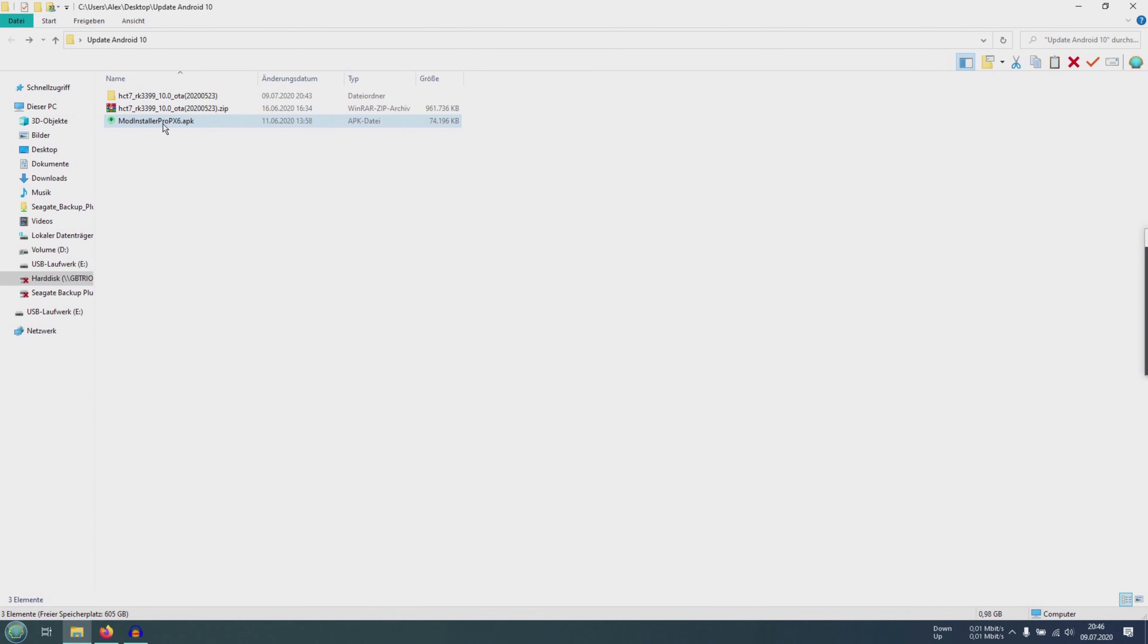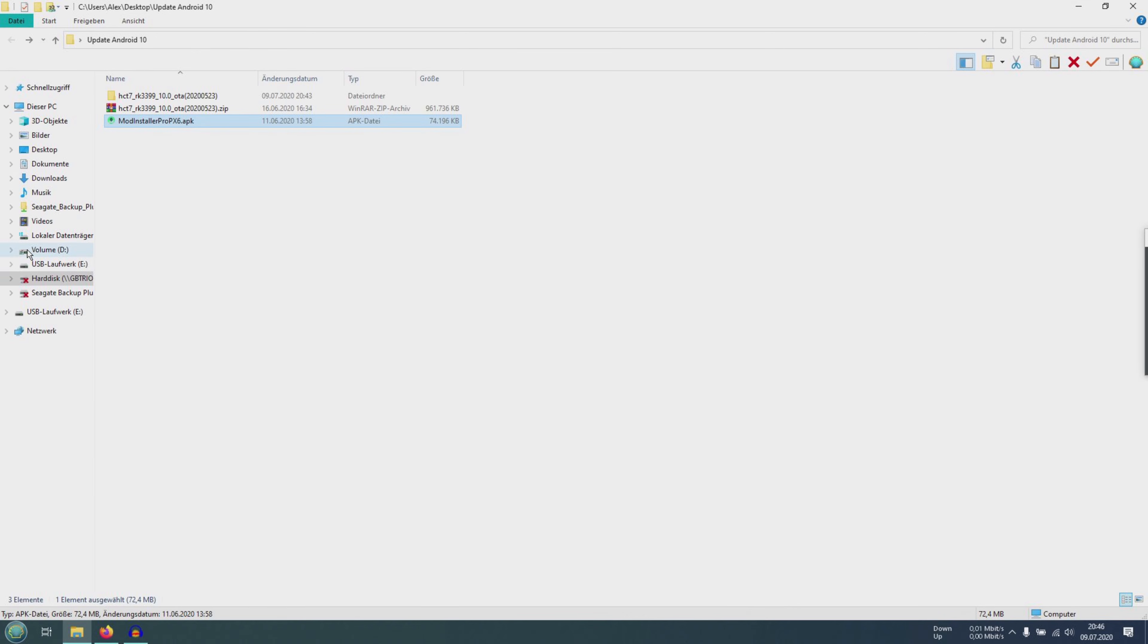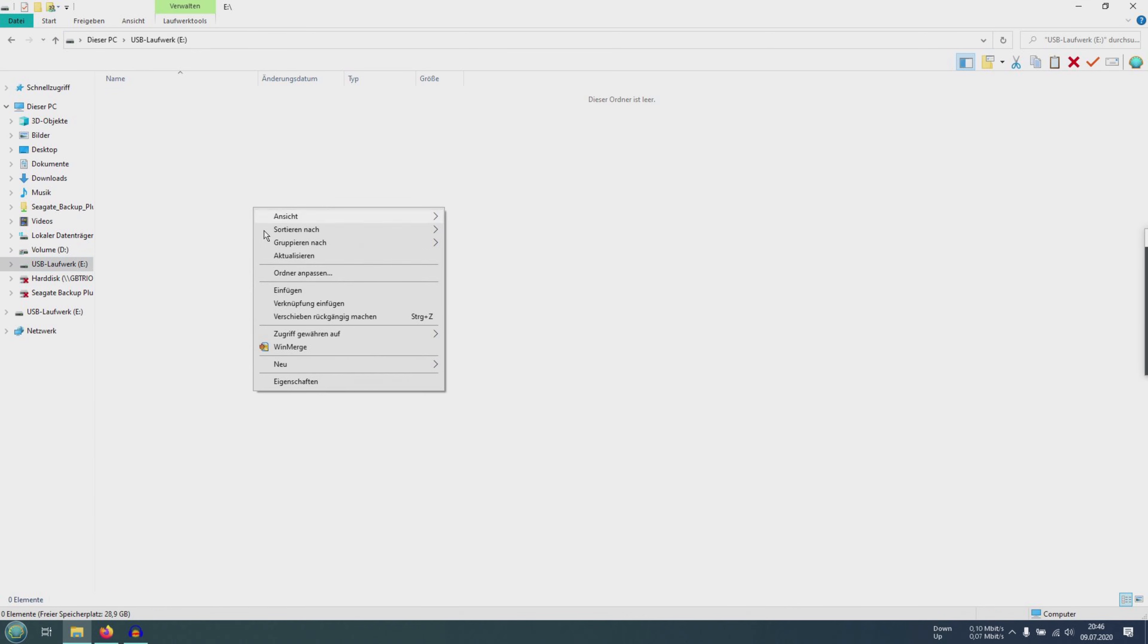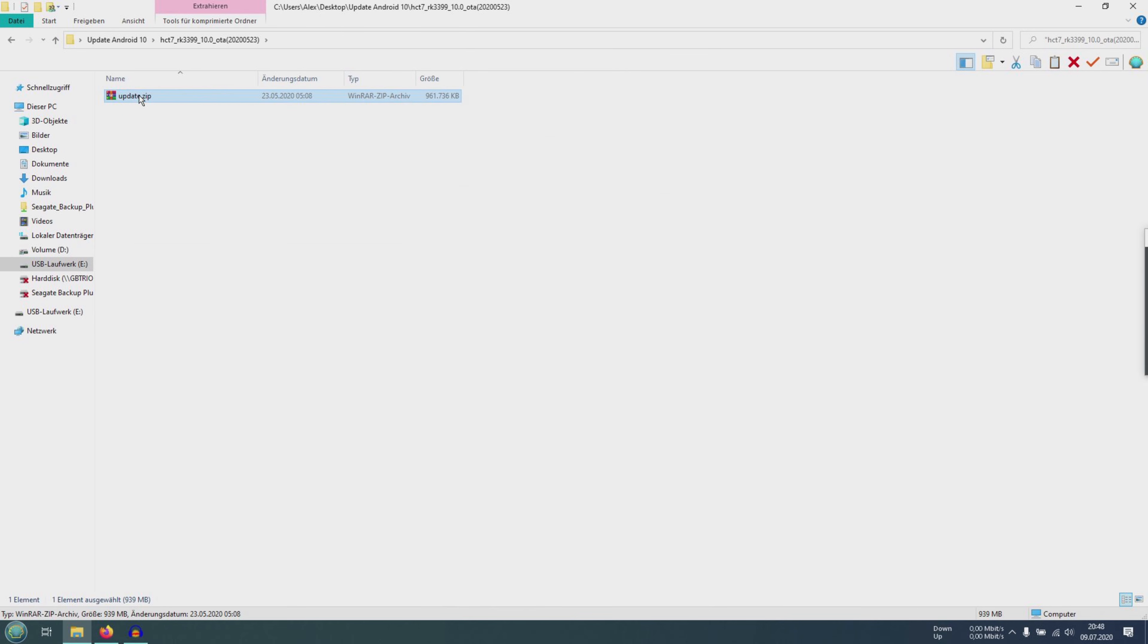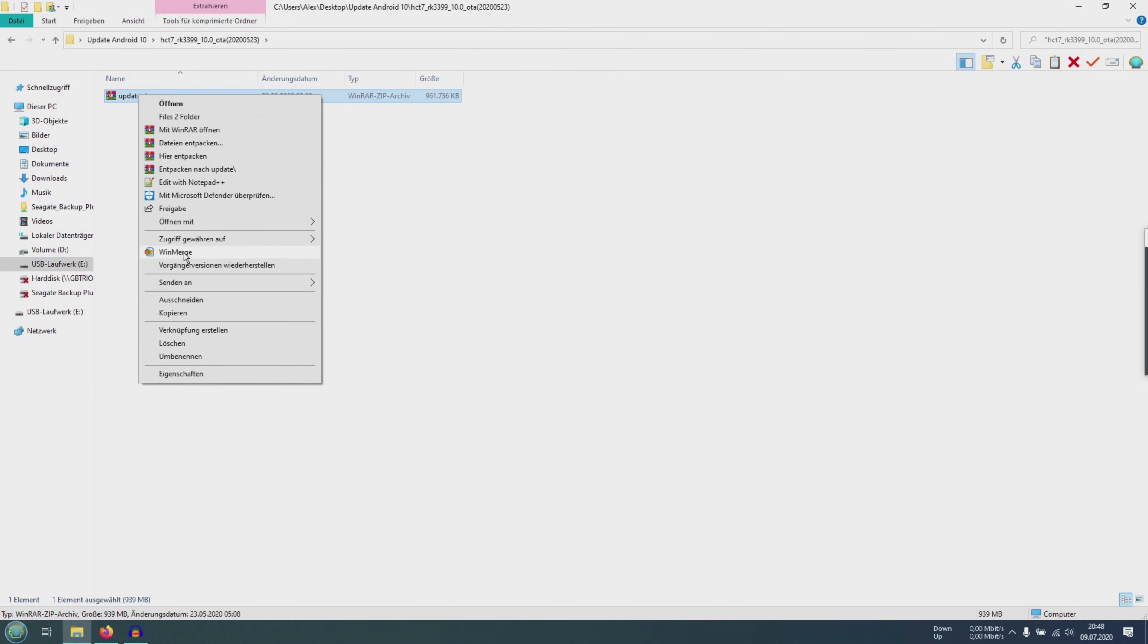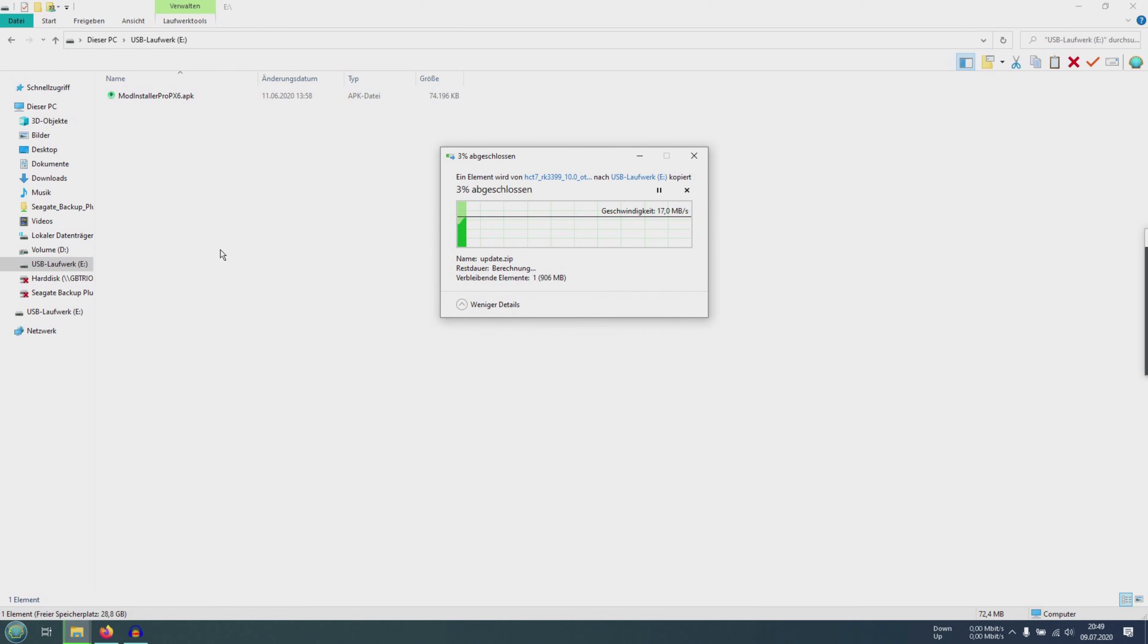After formatting we take the APK of mod installer pro, select copy and paste the file on the USB flash drive. Then we need the update.zip. We copy this also to the USB flash drive and continue on the radio.